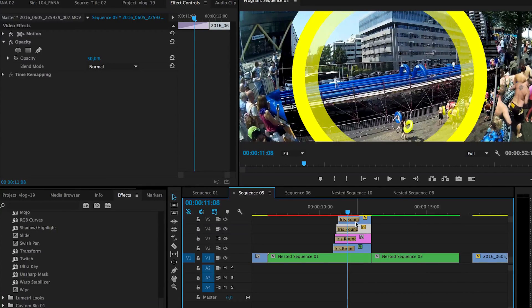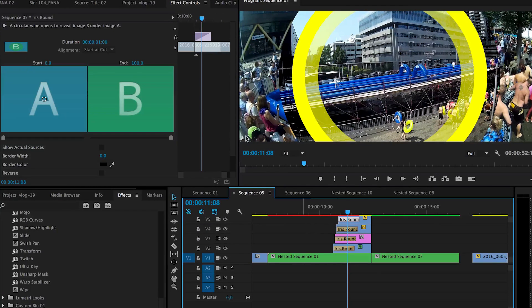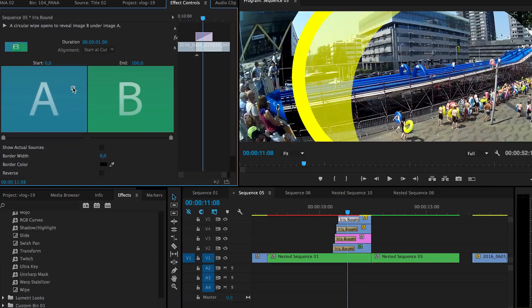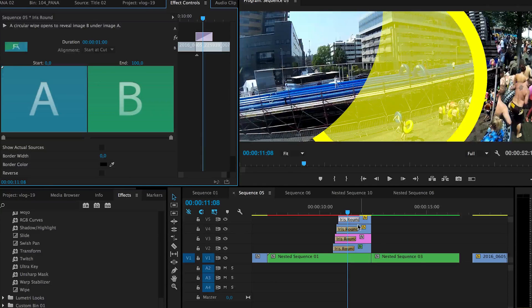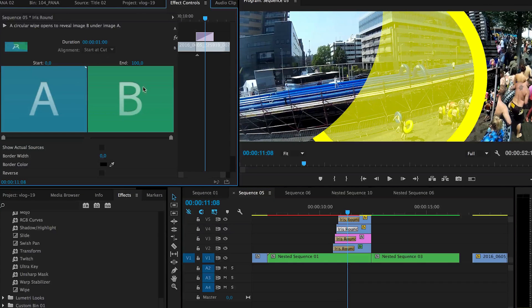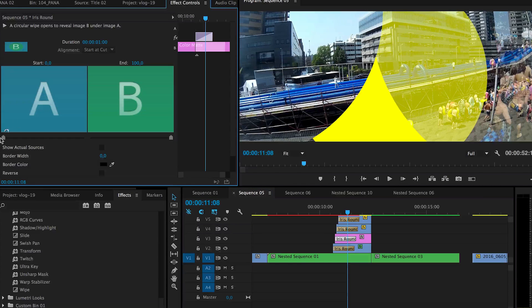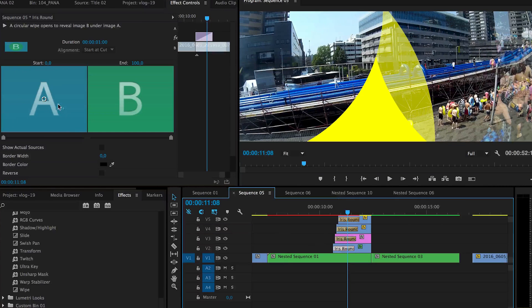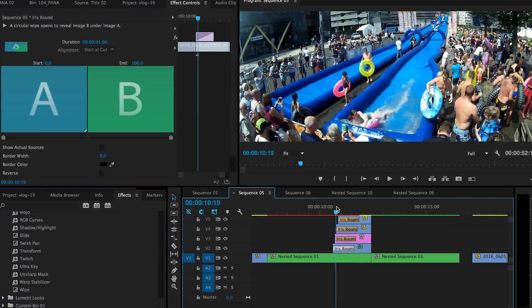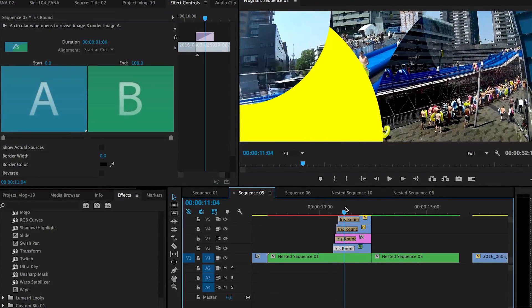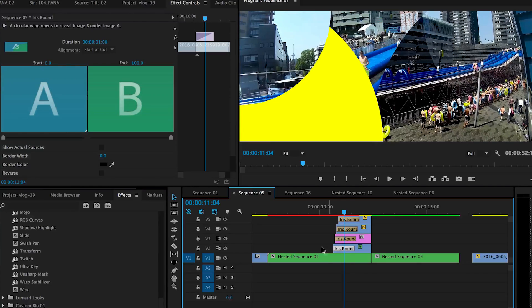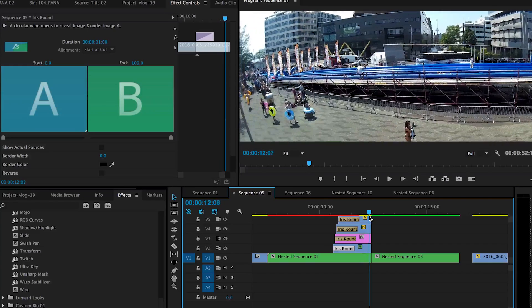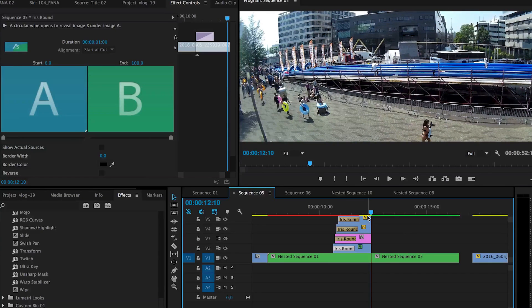And one thing you can also do is you can change where the rings are with the iris round. You can actually drag each one to a different corner and actually causes a quite interesting transition. So you can see all the circles coming out from different directions to make this transition.